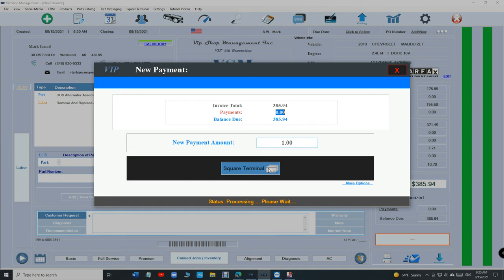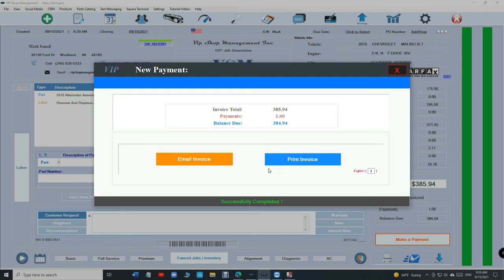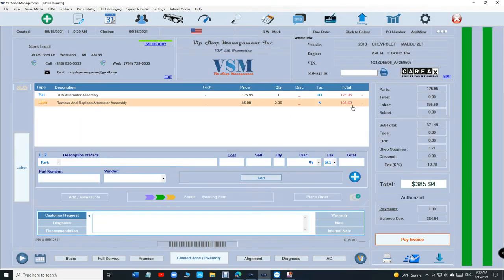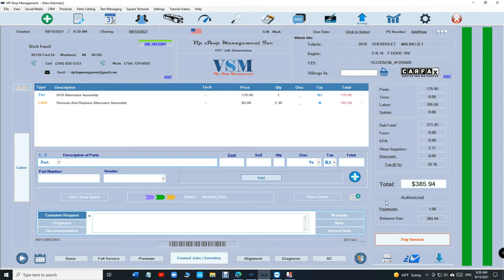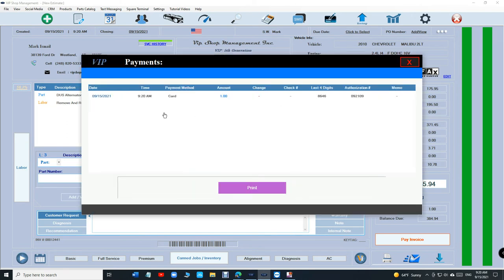Thanks. Alright, so obviously if we click on payments right here we can see that this was authorization and its last four digits.